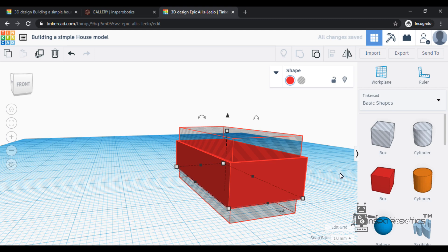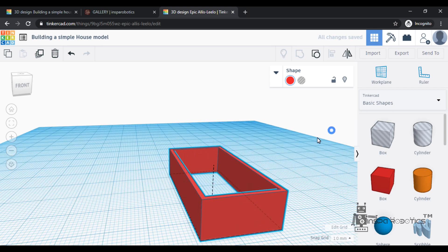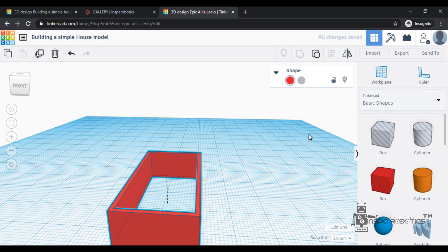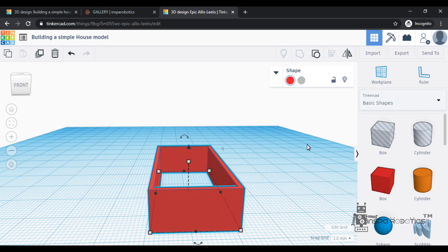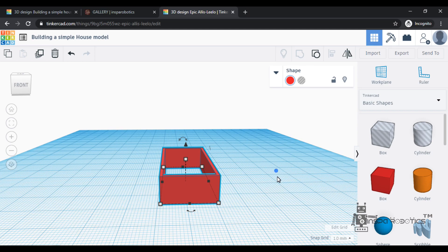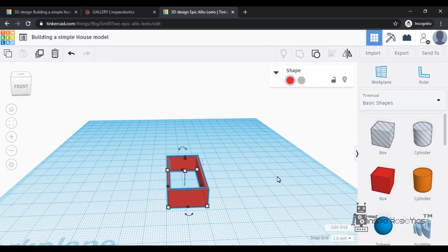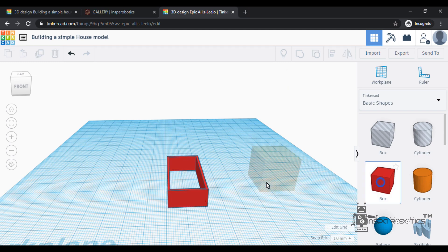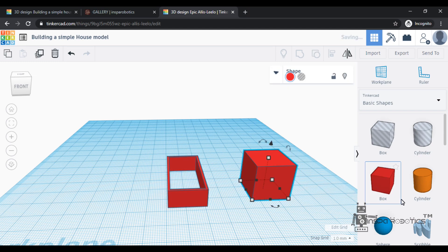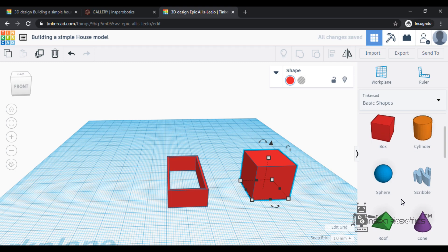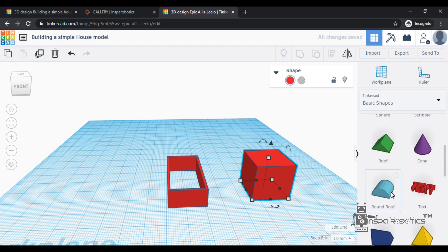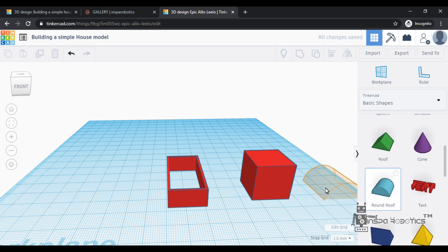it will be separate. If you want to select the object, I will select a box. Then add a round roof shape. I will align the shape at the ground.